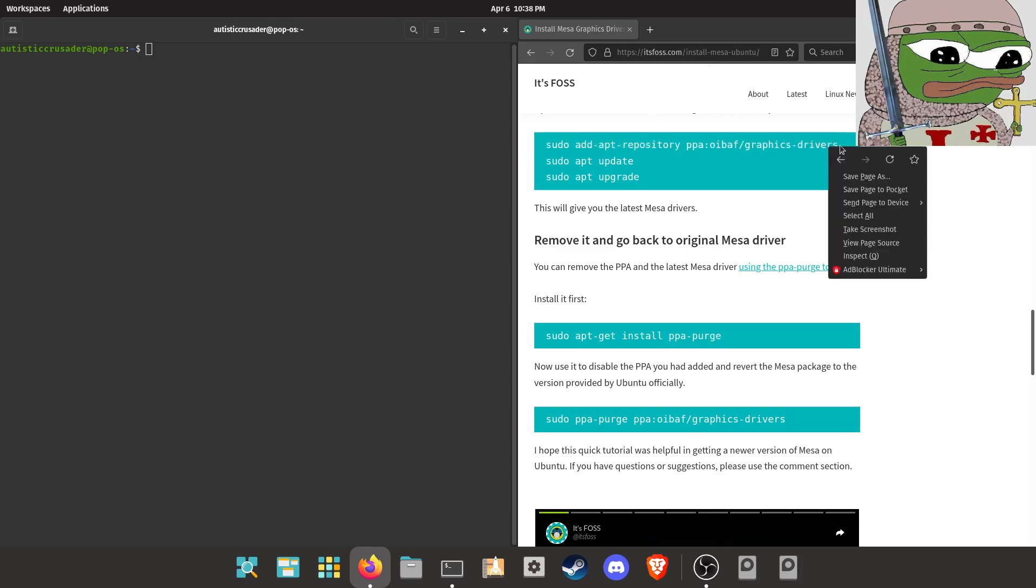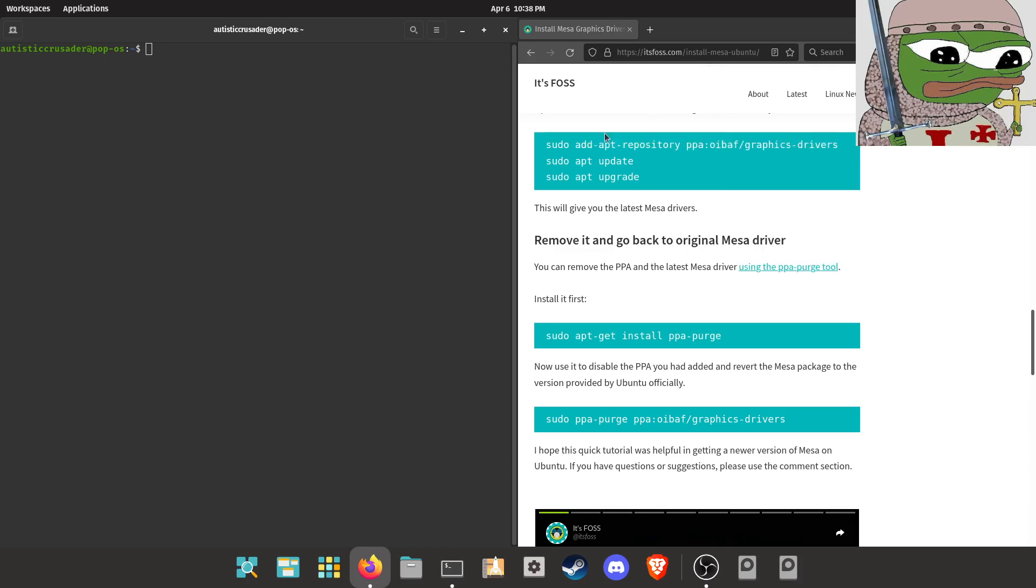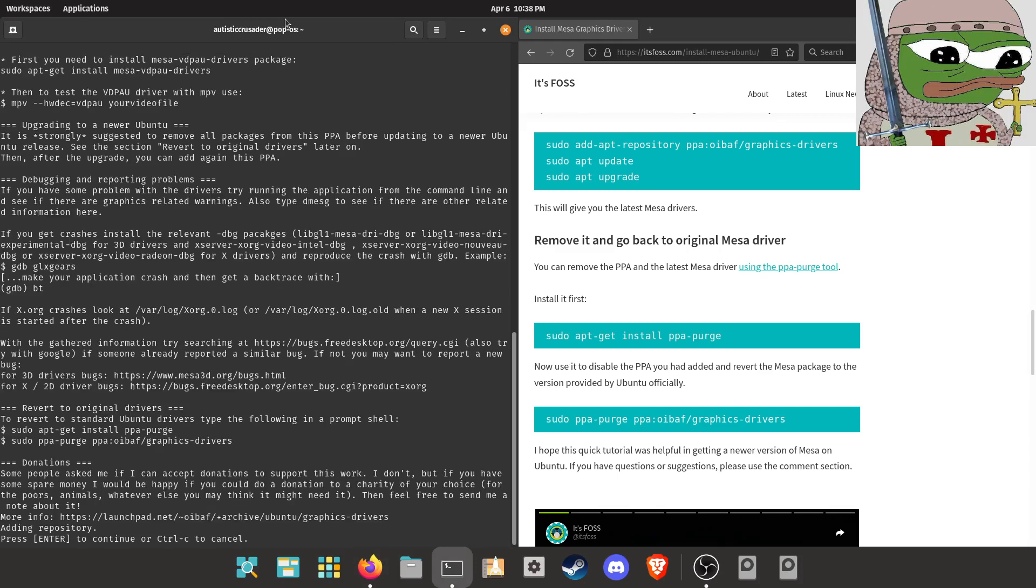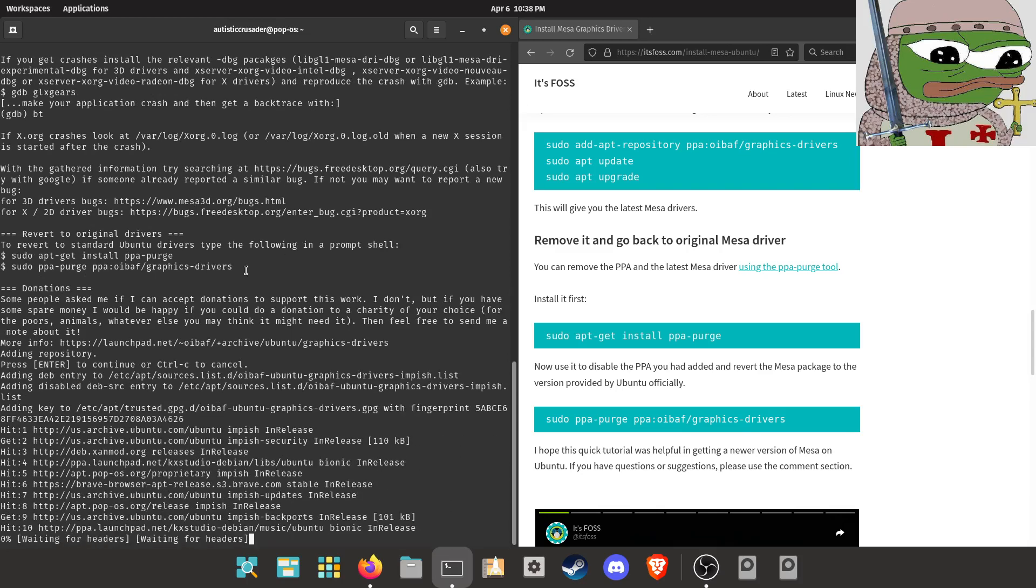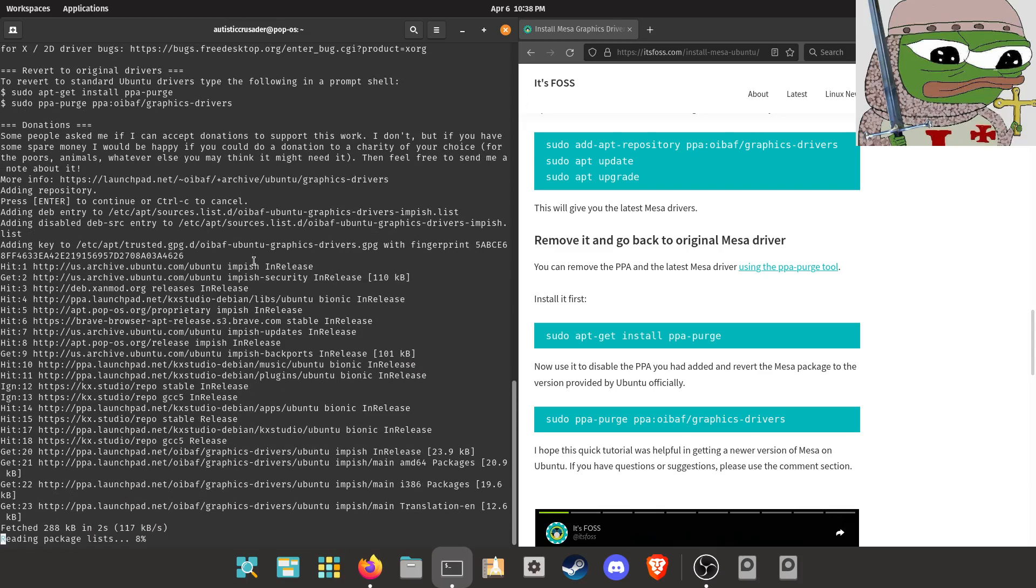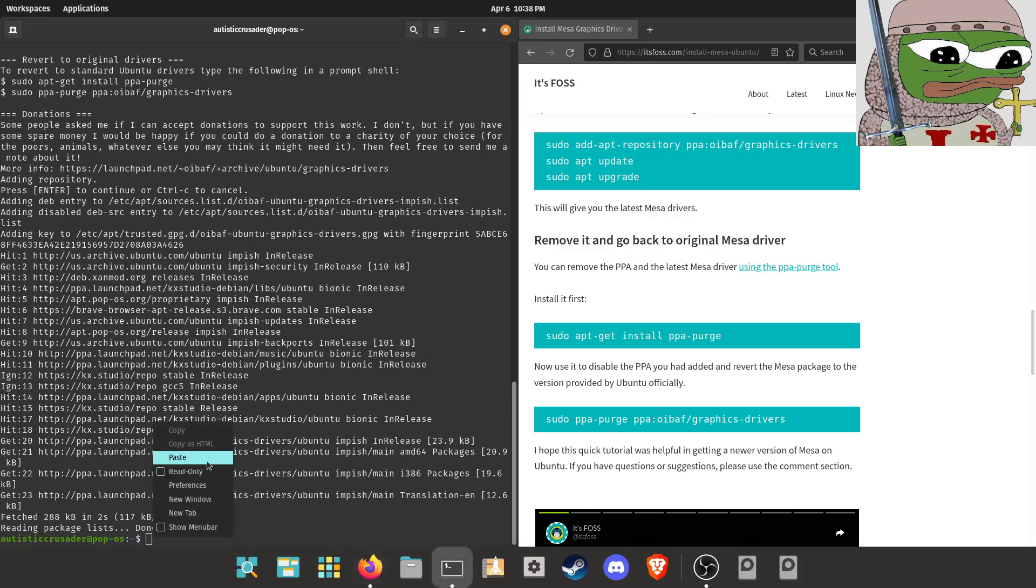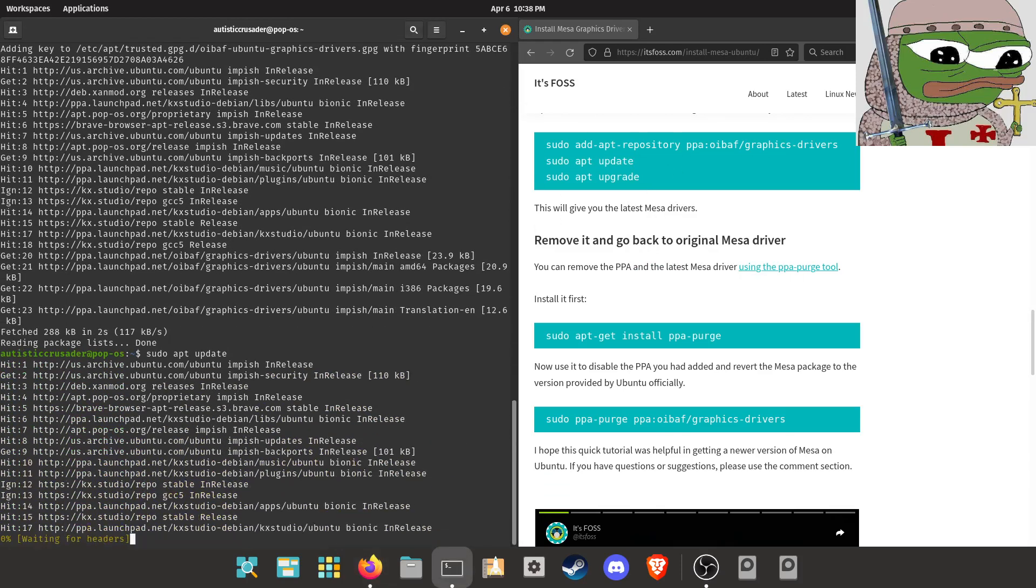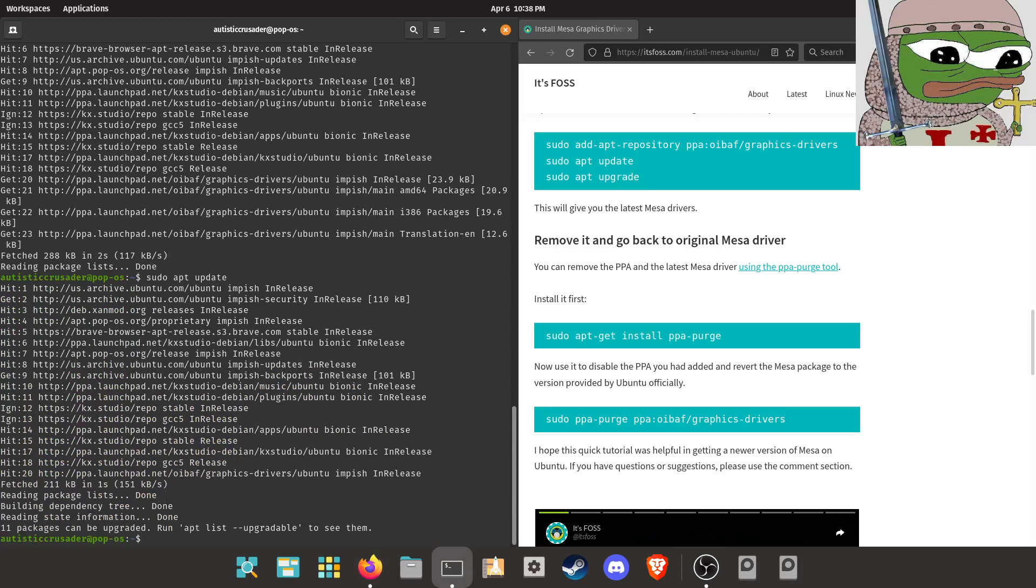So you're going to want to copy and paste these commands into the terminal. Type in your sudo password, your server user password, enter, accept all the prompts, sudo apt-update, sudo apt-upgrade.